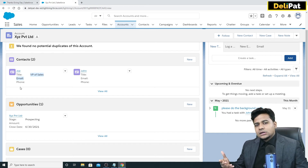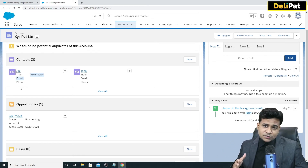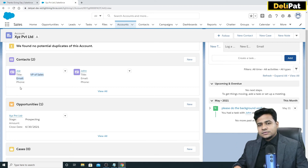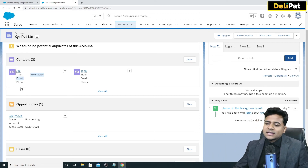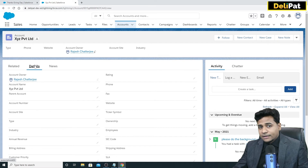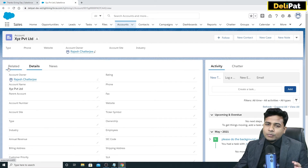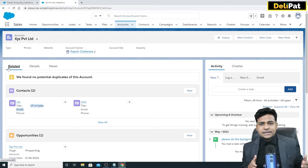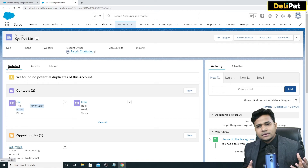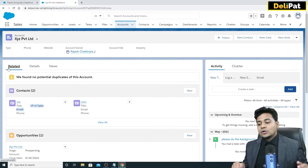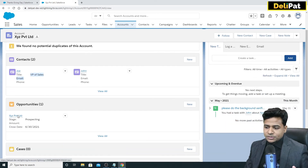The opportunity object tracks where exactly a deal is and which product you are selling to the customer. You might have hundreds of products, but when you go to a specific account, opportunity tells you which product you're selling to that customer and what the current status is. For example, if five demos have been given and the stage is negotiation, opportunity captures that. Let me open the opportunity in a new tab.